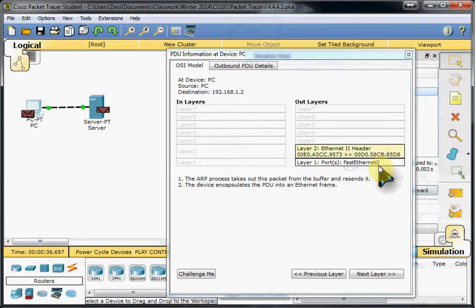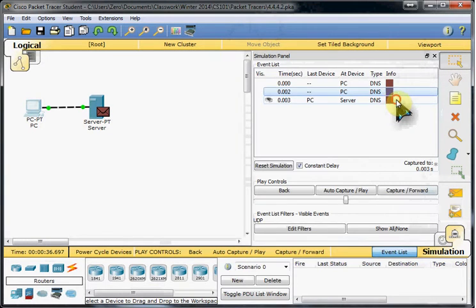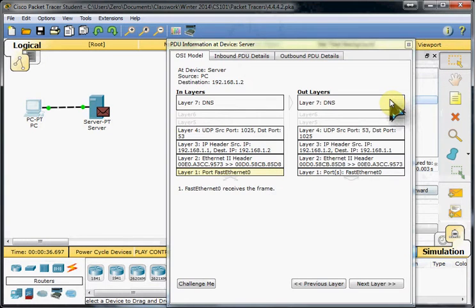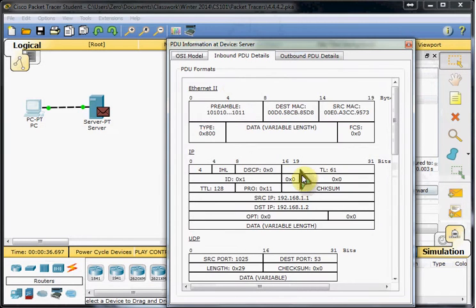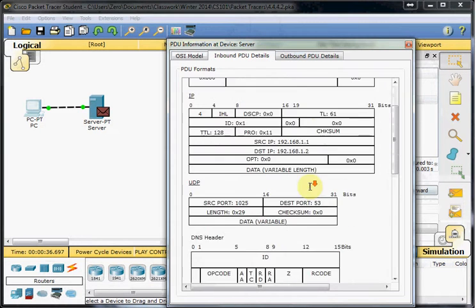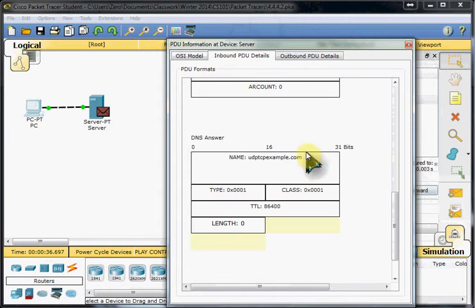And there it gets sent out through the lower layers. And then the server receives it. So we just took a look at this. It's basically going to be the same thing that the PC sent.